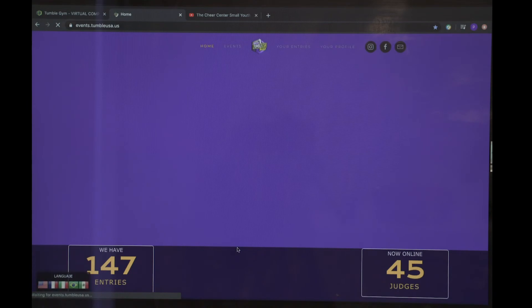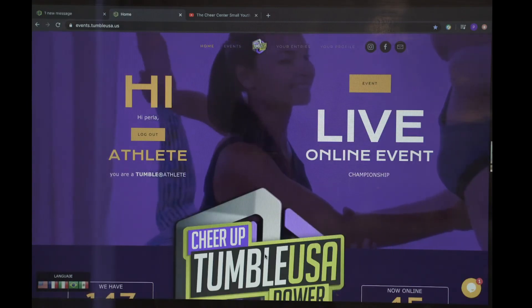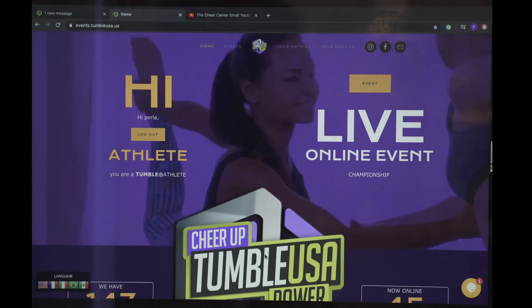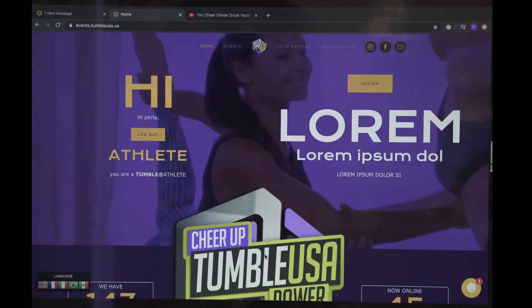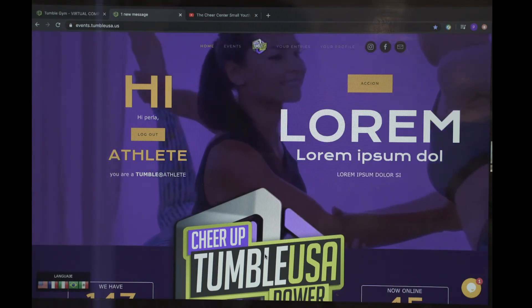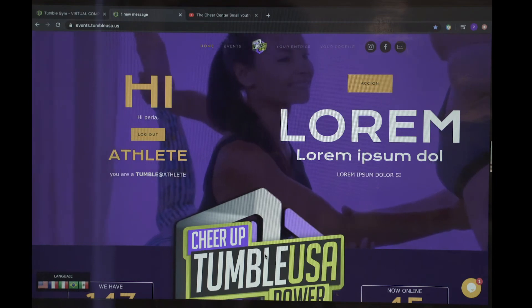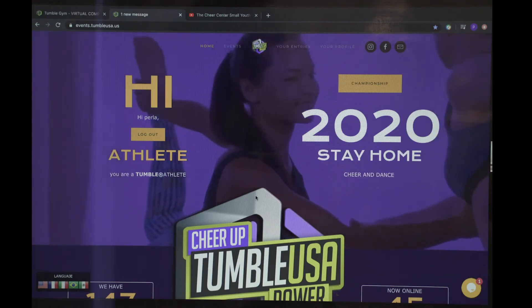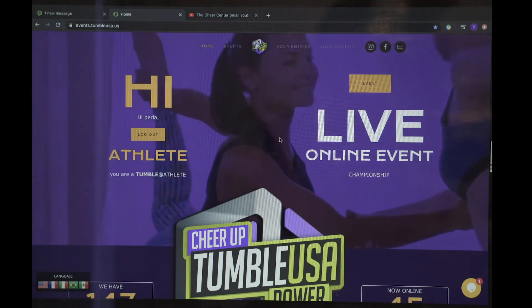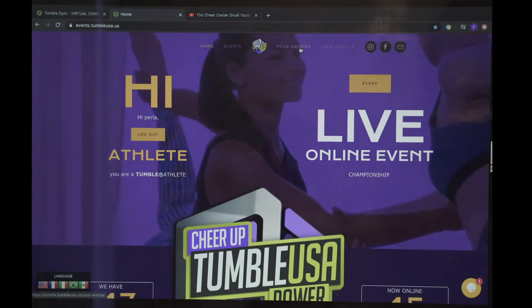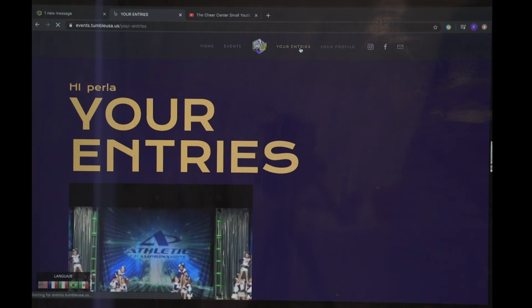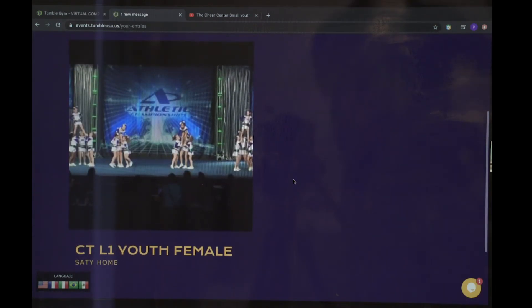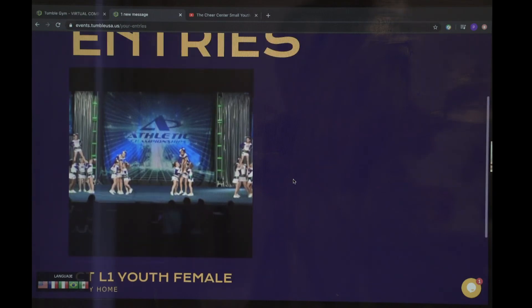And there, you have participated for the Stay Home Championship — your entry. To verify you have completed your entry, you will visit your entries tab. And here, you will find your entry for Stay Home.